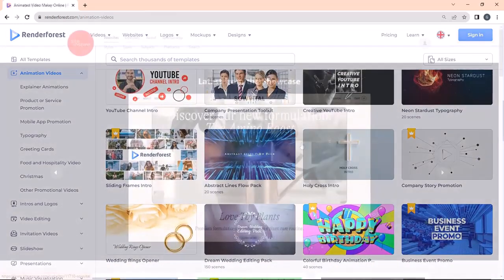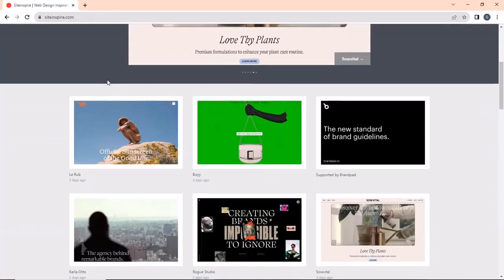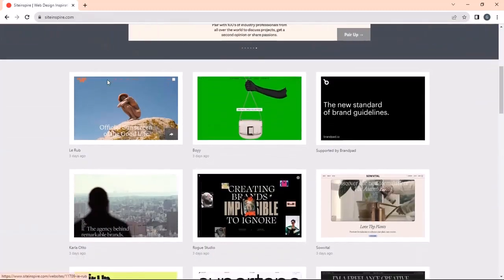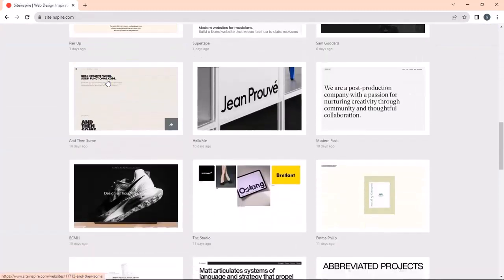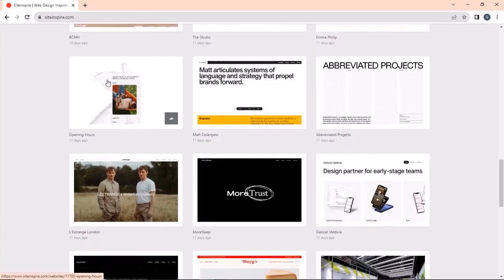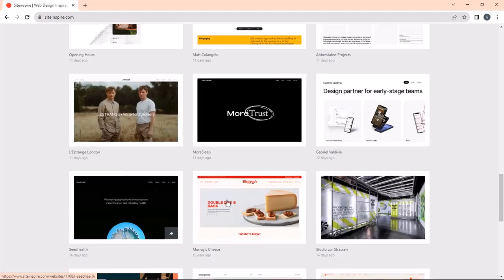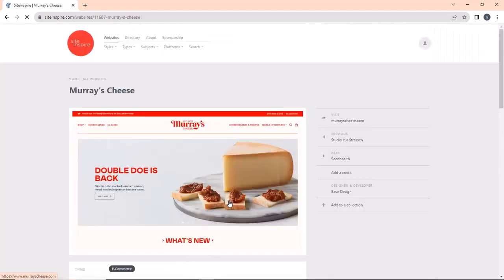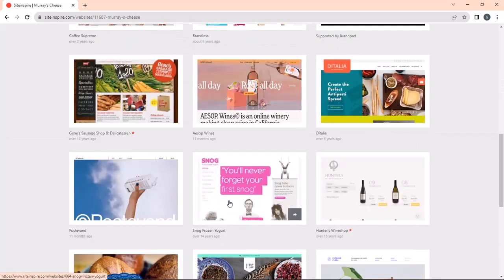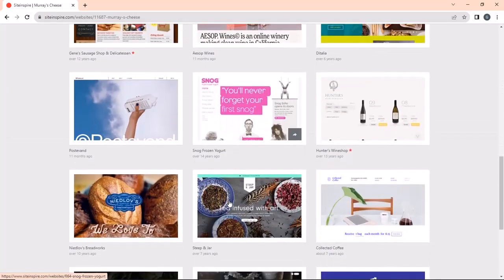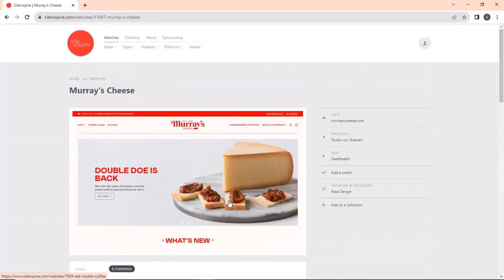Next on the list is Site Inspire. If you are into website design and creation, then you must check out this site. It has design inspiration for various businesses and industries, making it a good choice for website creators and designers. You can view websites according to your business and find inspiration from their designs. I already have it on my bookmark list. What about you? Let me know in the comments.